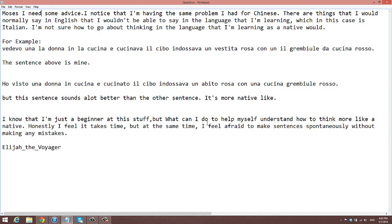So this is Elijah the Voyager. Thanks for posing such a question. This is very common — you're not the only one. For those who haven't really learned a language before, first-time experience language learners, this is very normal. As a beginner, you're not going to possibly be able to think in the language like a native. It takes time.